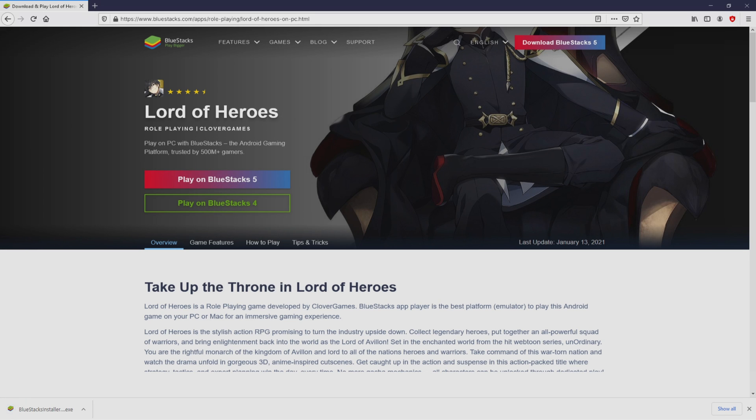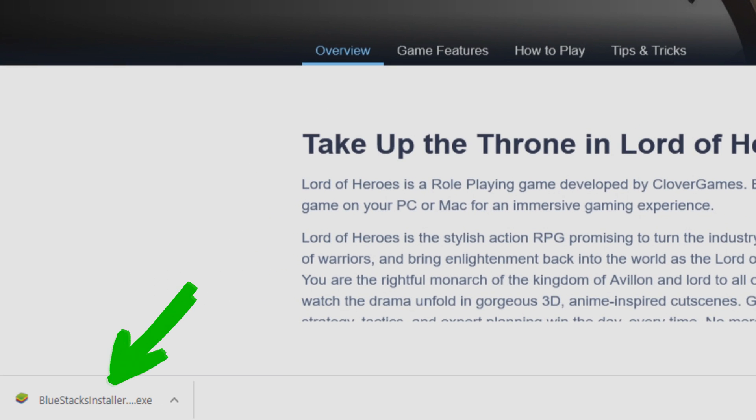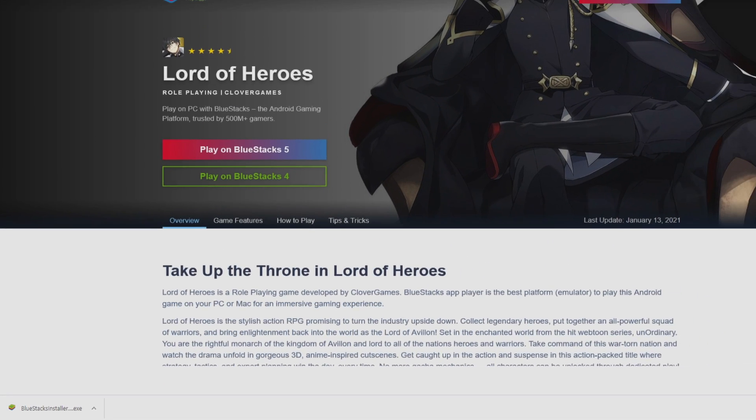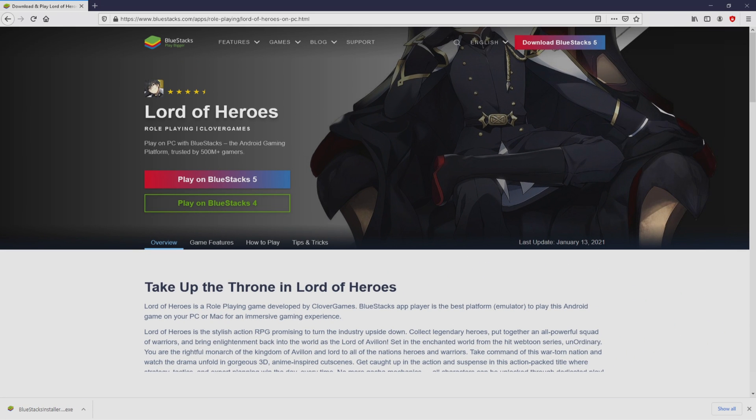Of course, the download starts and ends immediately. Here it is, this is the download. It's a file to execute. What we have to do is to launch the installer, so we click on the file.